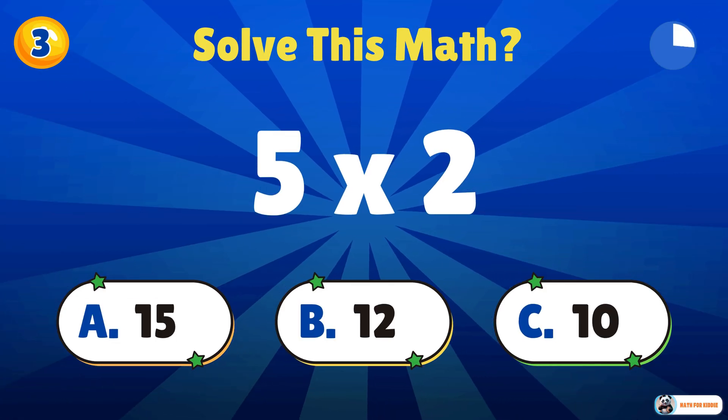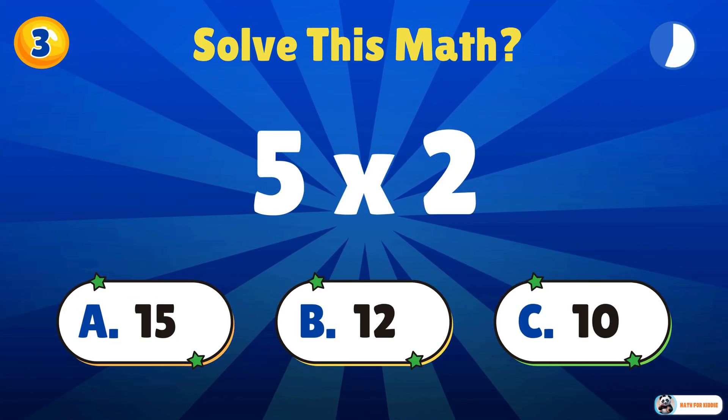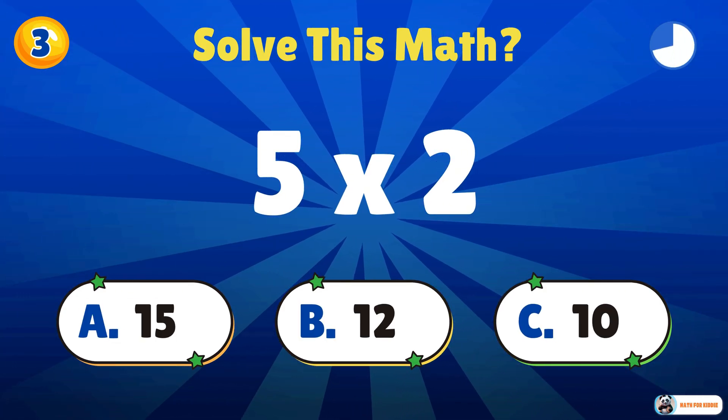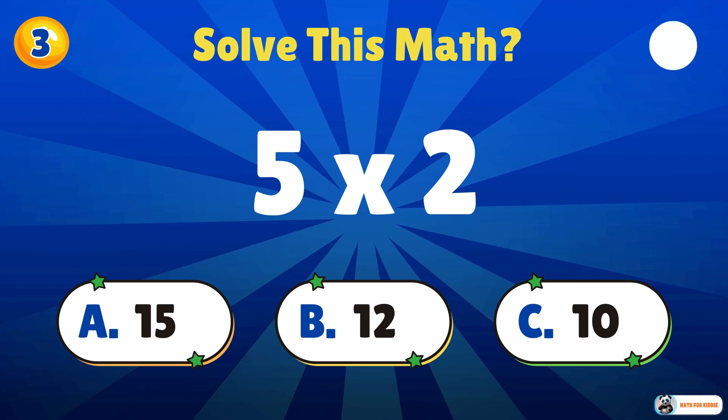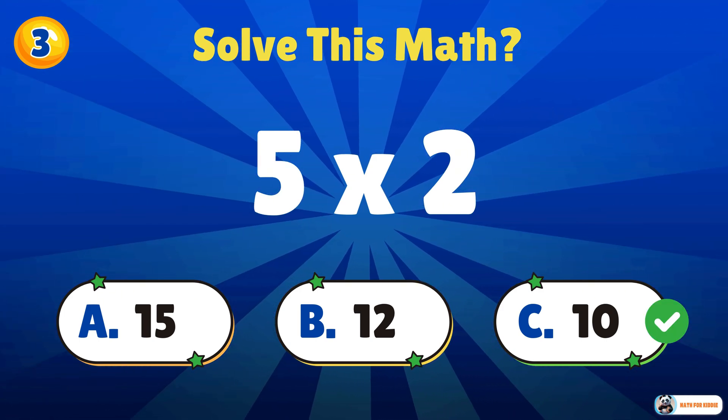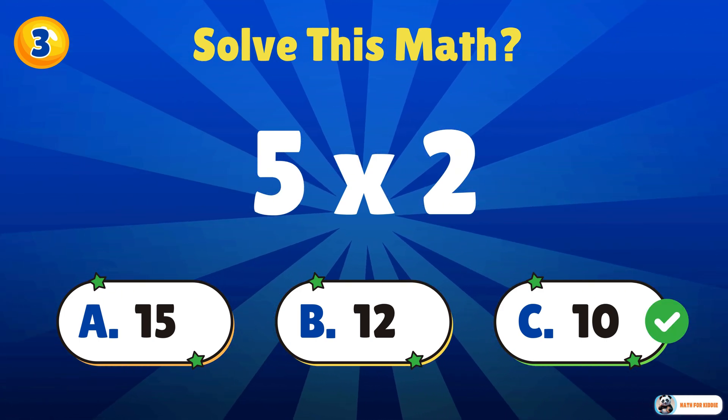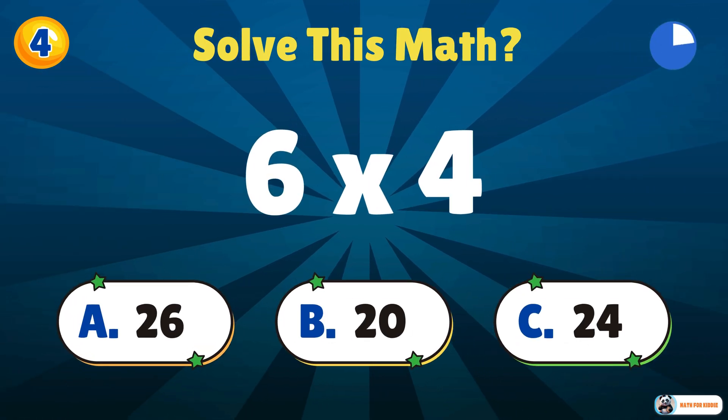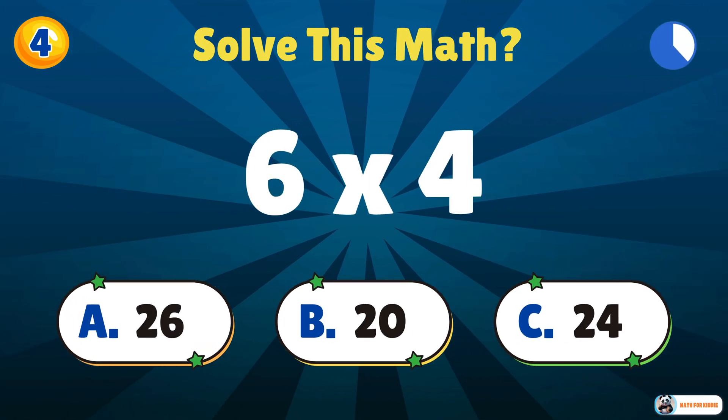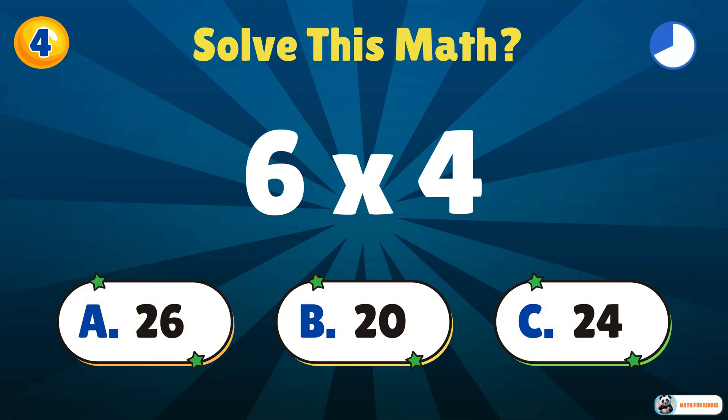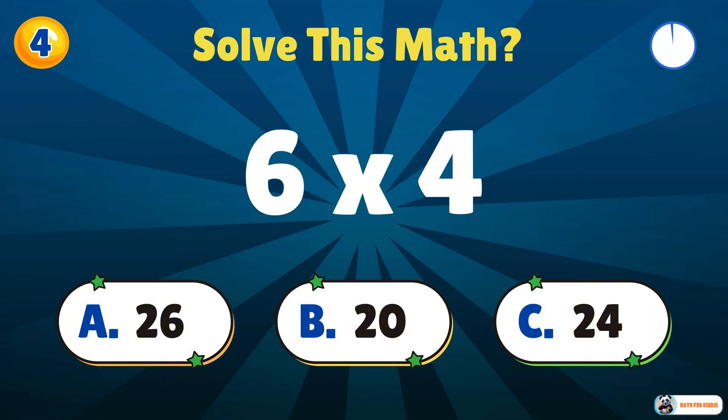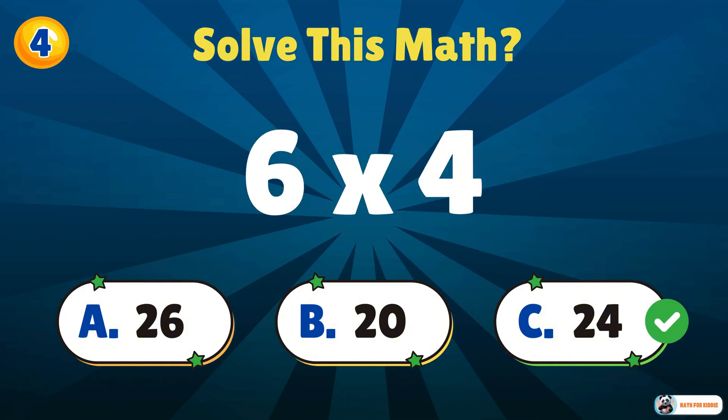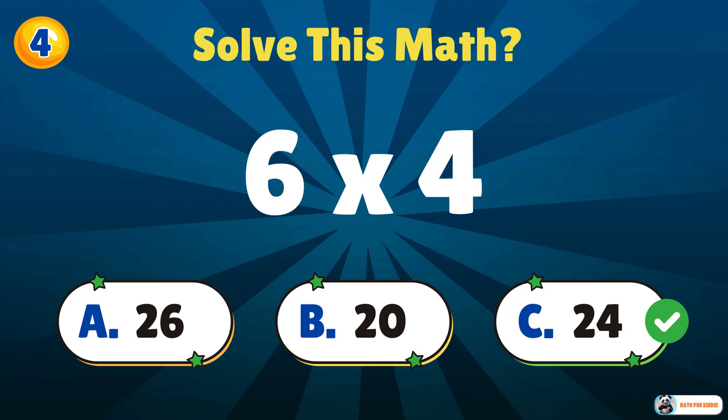Can you do this one? 5 times 2. 10. 6 times 4. 24. That's correct. Well done.